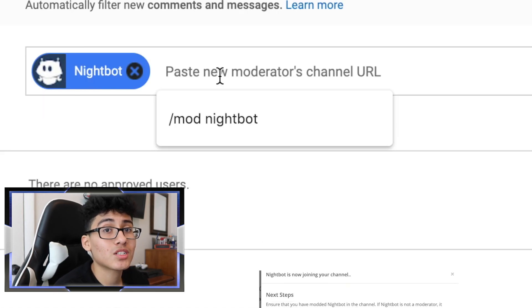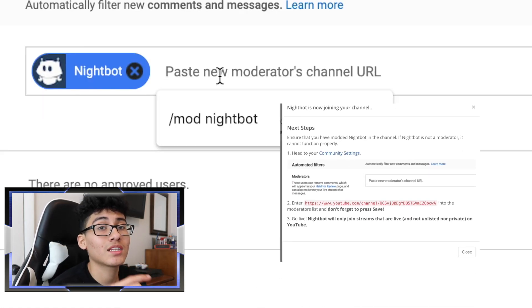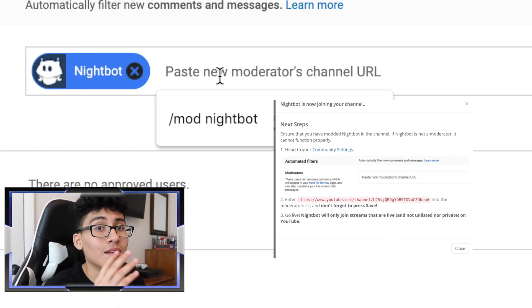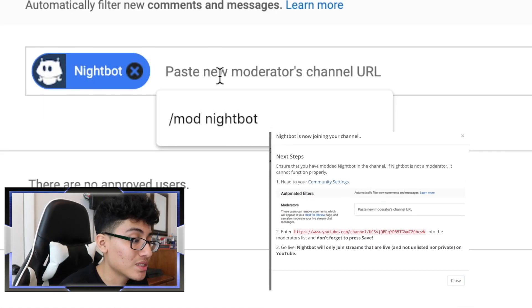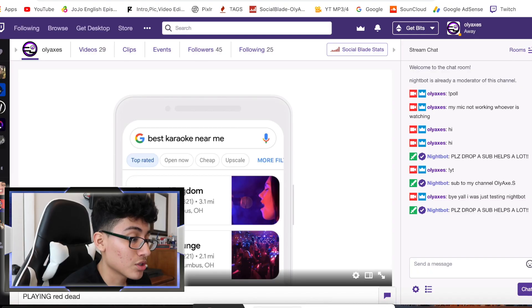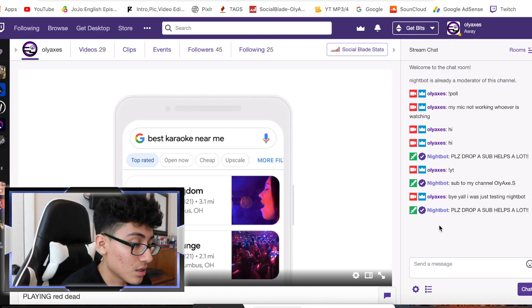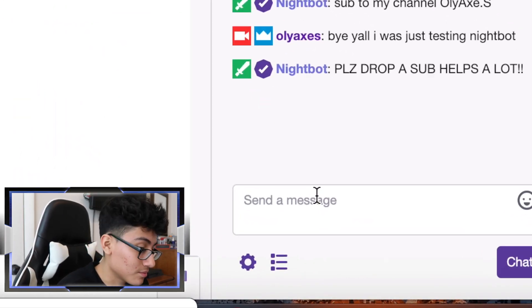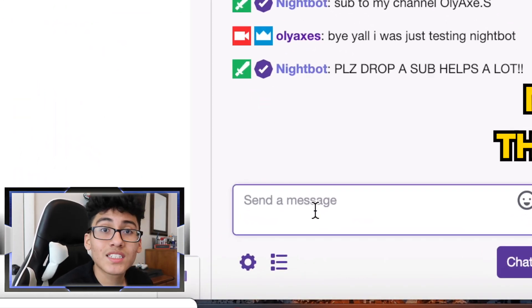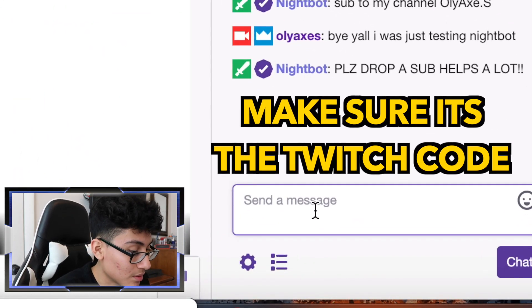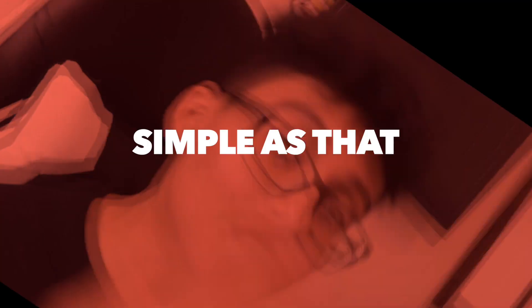Make sure you highlight the link that was provided when you clicked that button and paste it there. It's pretty easy. You can also go directly to your channel's stream chat, send a message, and paste that code in. Nightbot on YouTube is even easier than Twitch.